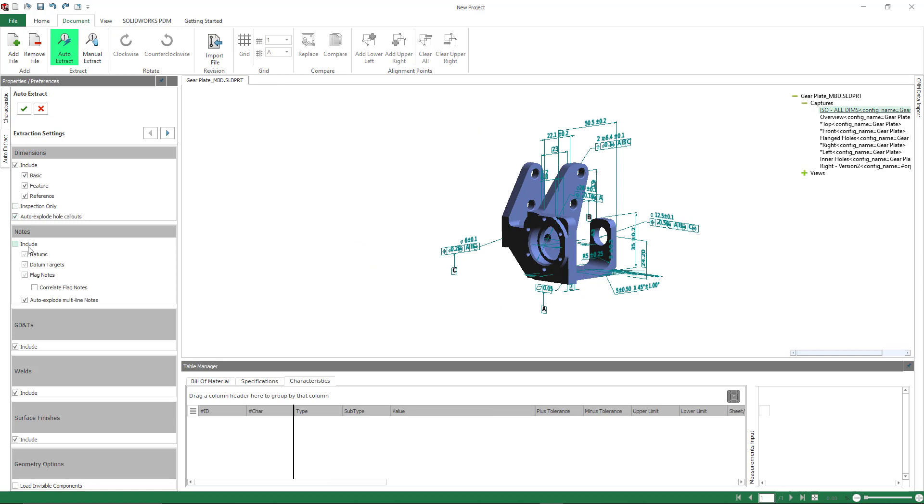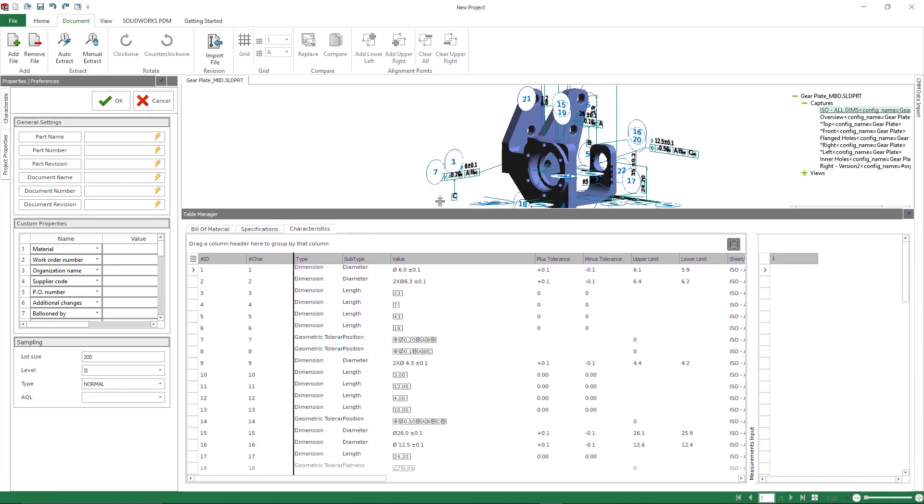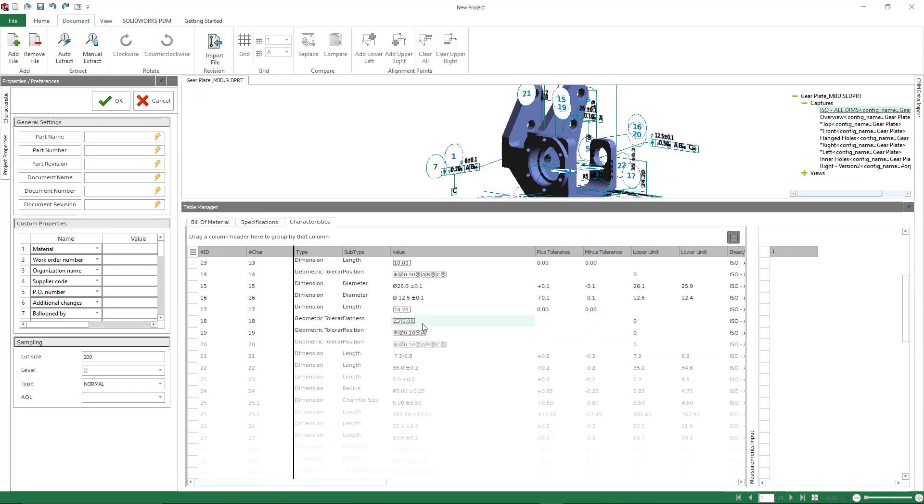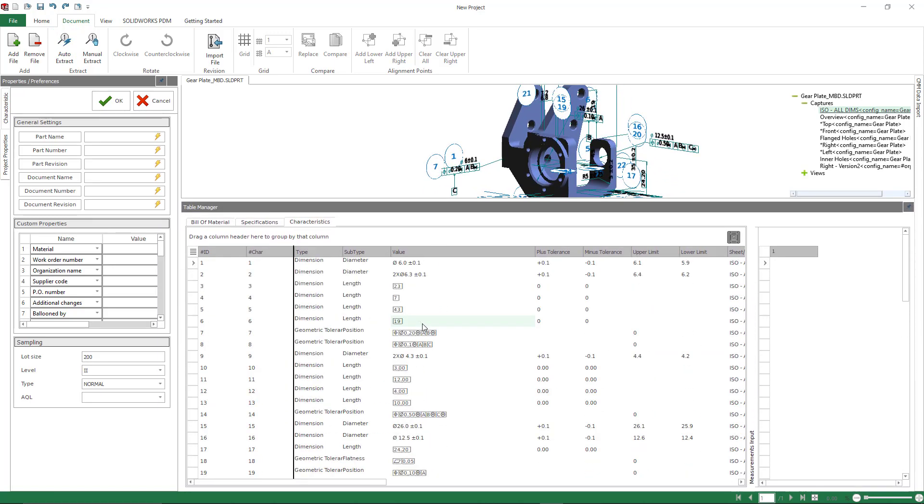Again, here I'm going to use my automatic extraction criteria and we can see how fast we're able to balloon this information. And again, all of that gets populated in my characteristic tree.